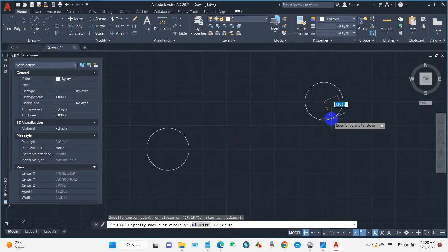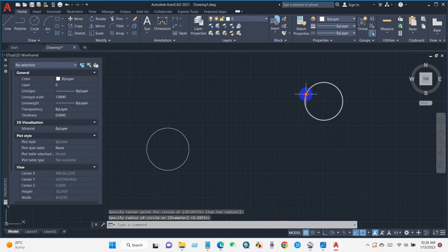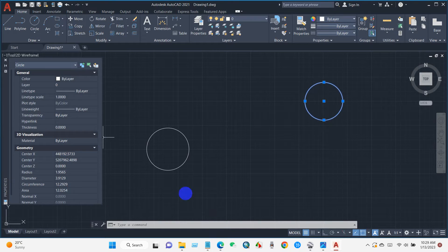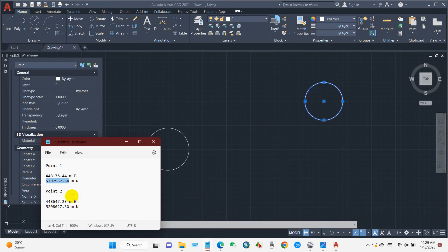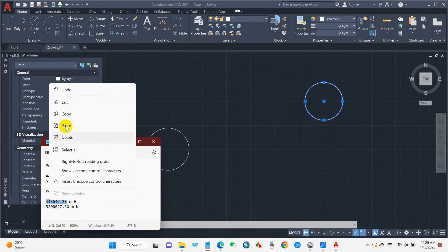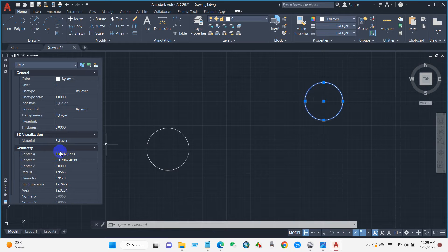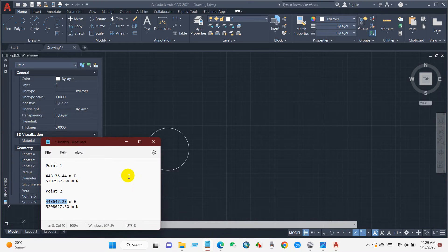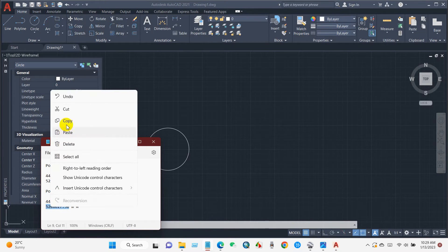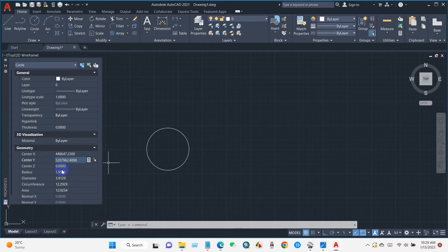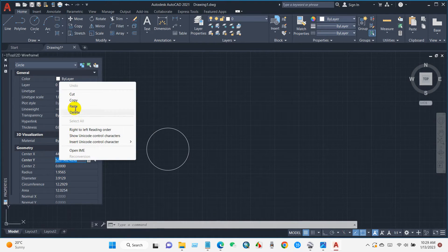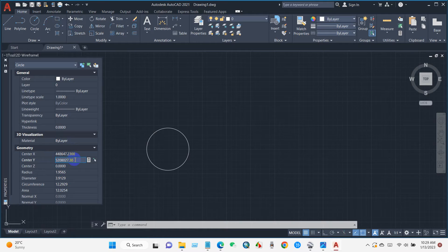On the second circle, copy the X coordinate from point two and paste it as the center X. Then copy the Y coordinate of point two, paste it, and click Enter. Type the Zoom command, then Enter, then type E and Enter.